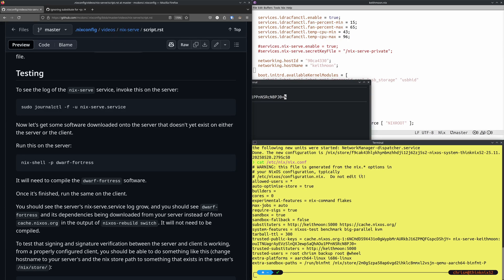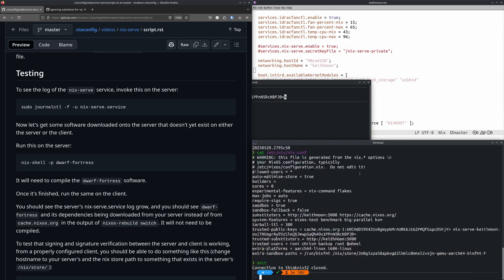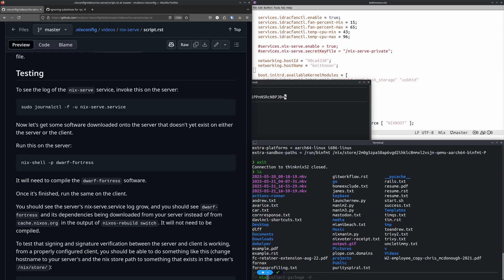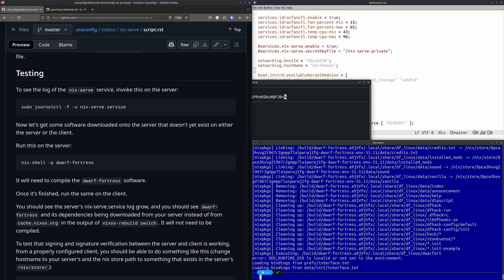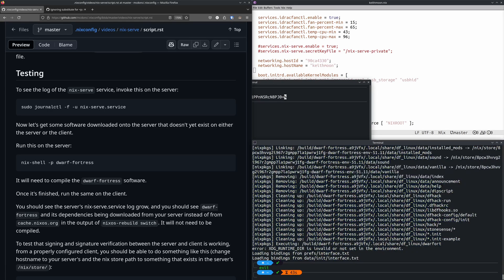To test, I'm going back to the server and running nix shell for Dwarf Fortress, which has an unfree license and needs to be compiled unless it's already installed. Let's exit nix shell — those files representing Dwarf Fortress are now in our Nix store. We can verify this with nix store query for dwarf-fortress.